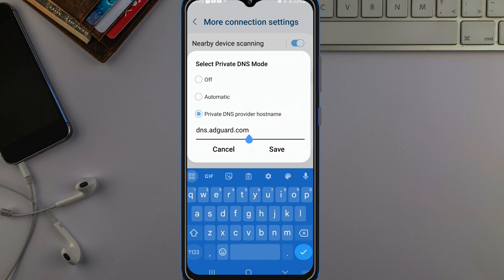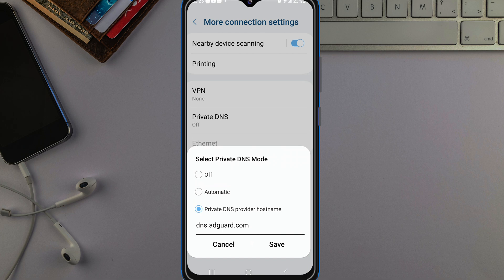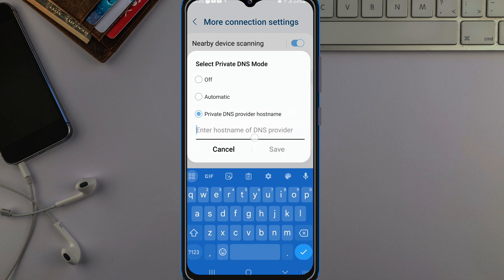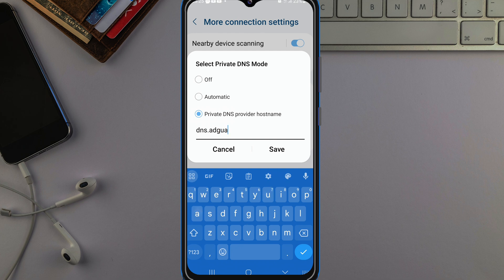Look at it carefully so you won't make a mistake, because if you make a mistake it will not work. Look at it again: dns.adguard.com. Once you come here it will be showing blank — just type in that word: dns.adguard.com. Once you've typed it in, just tap Save to save it.